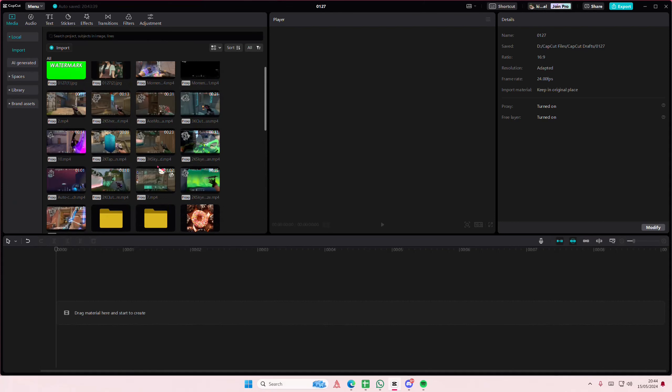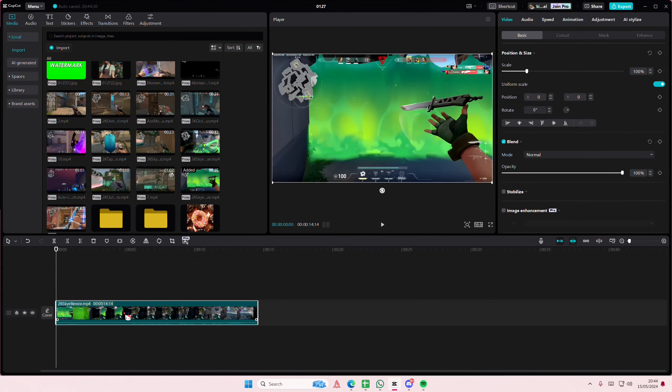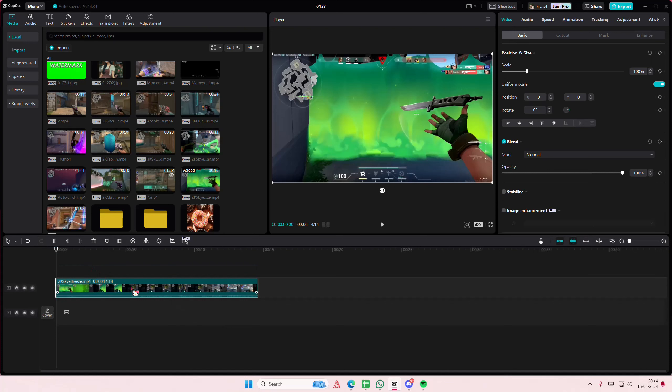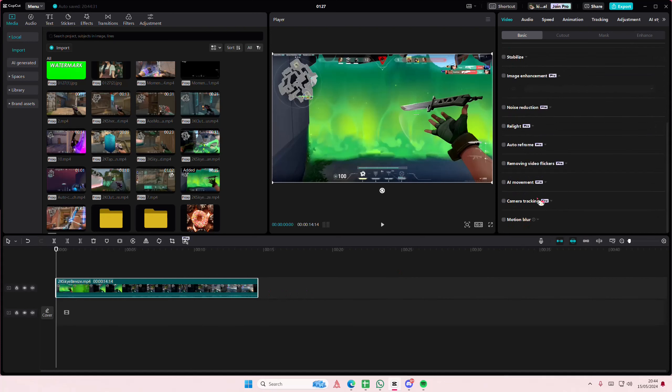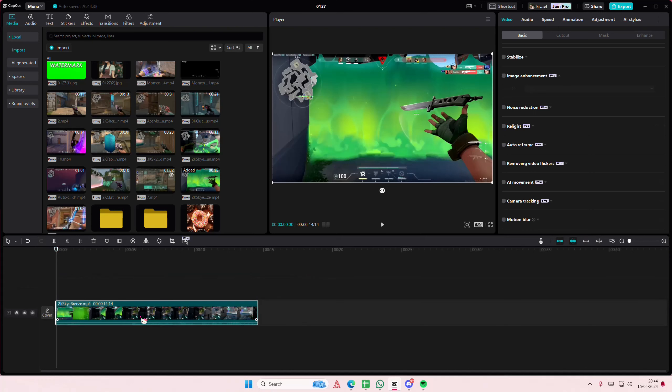So I'm just going to select a video here. If I place it on the second track, I won't be able to find the canvas option. But if I place it on the first track and scroll down a little bit,